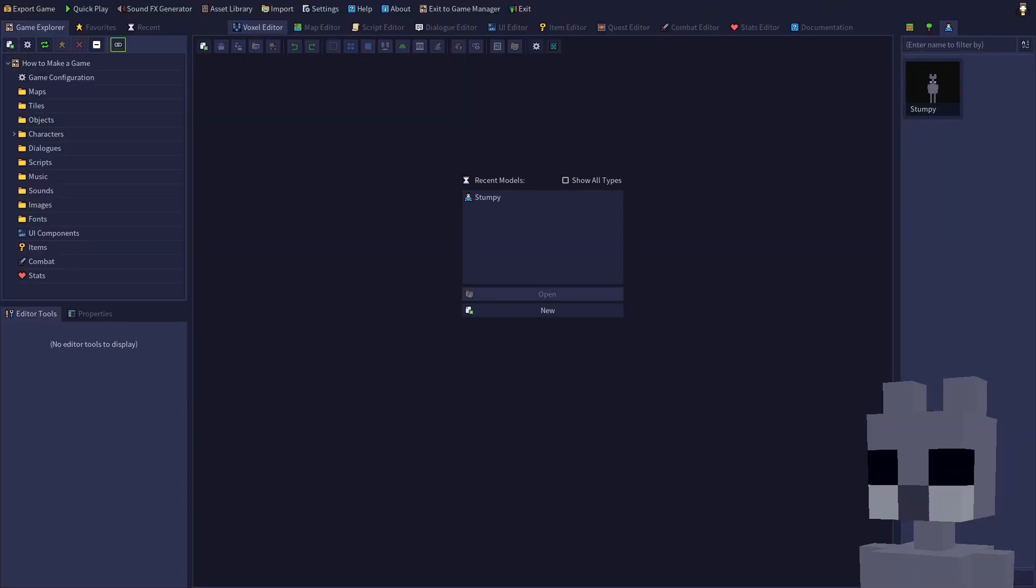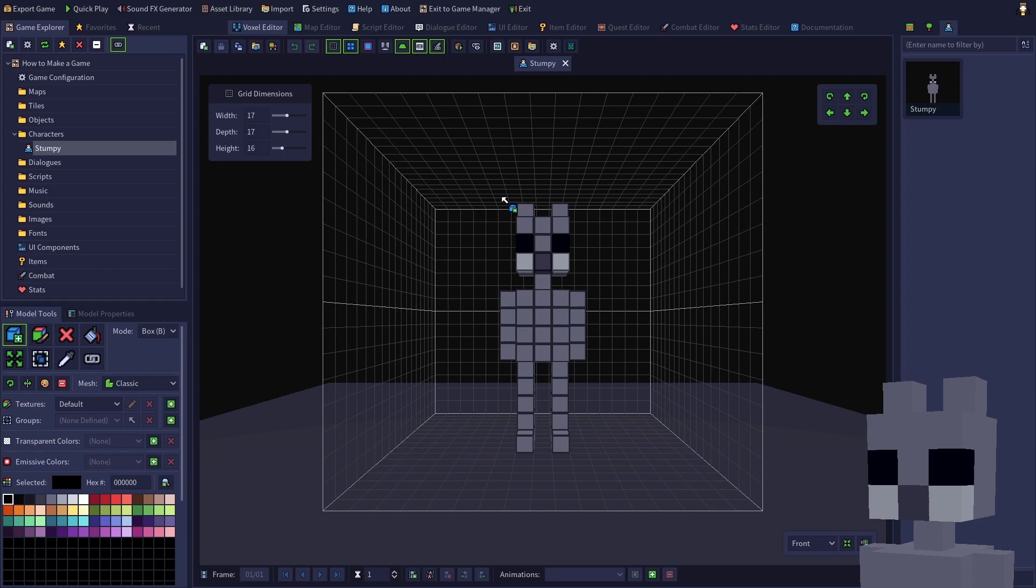Start up RPG in a Box and open me in the voxel editor. The animation toolbar is located along the bottom of the editor. It's simple to create an idle animation using only two frames.